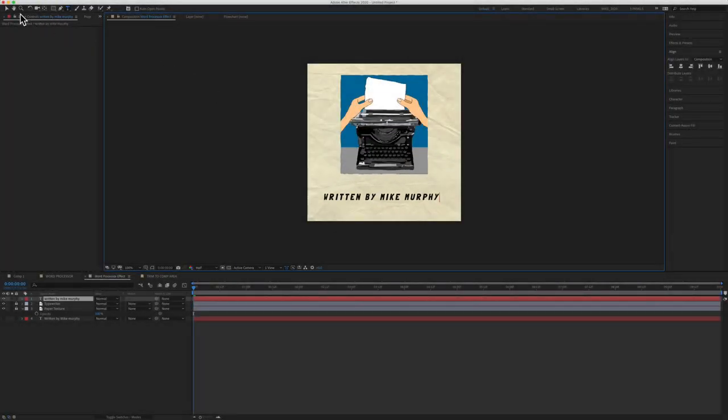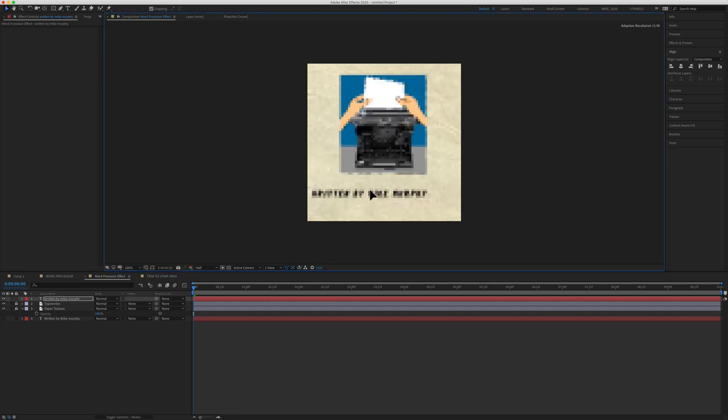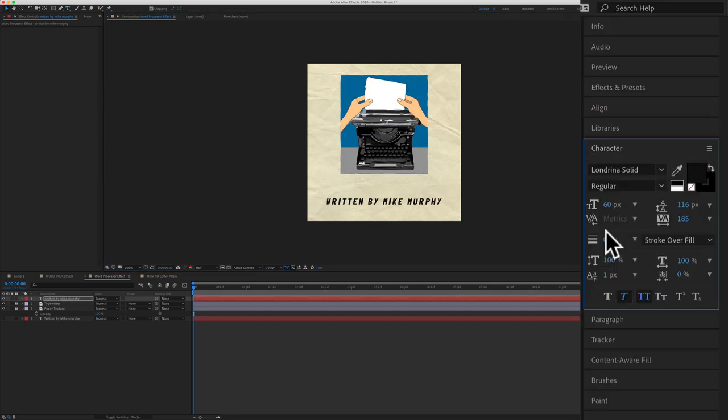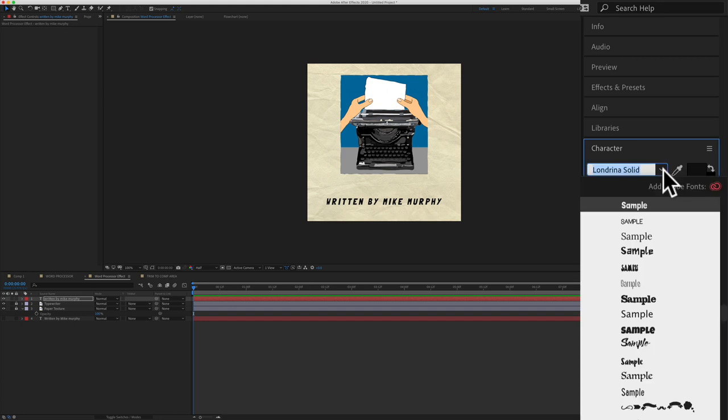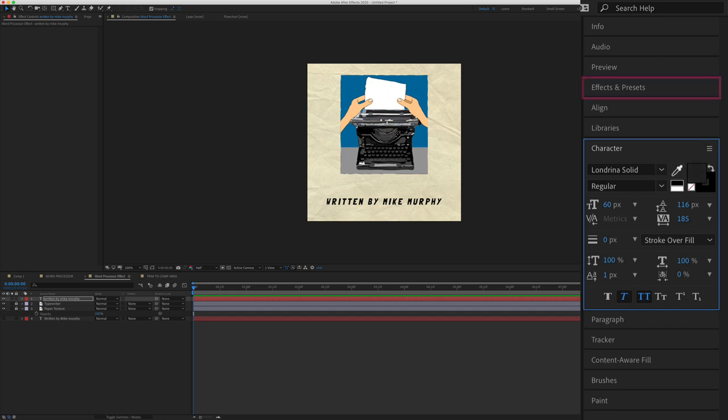I'll grab the selection tool so I can move the type wherever I want. Then you can open up the character panel. Choose the font that you want. For this, I'm using a font called Londrina Solid. Click on the eyedropper tool to sample a color. And now it's time to add the word processor effect.